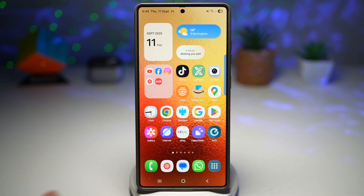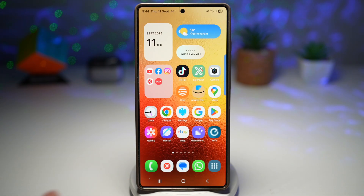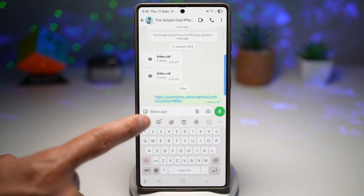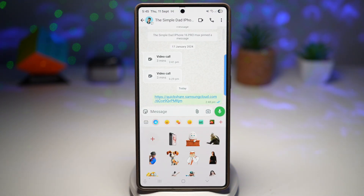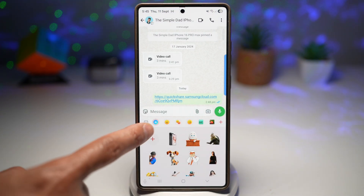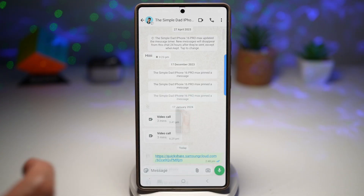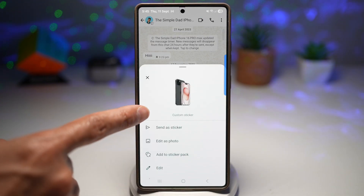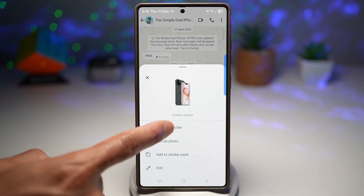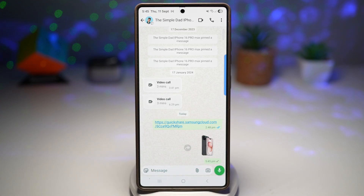Now I can go ahead and use this anywhere I like. I'll open up WhatsApp, tap on the emoji icon, then the Samsung AI icon, and here I can use this sticker. I'll go ahead and send it, and now this person will receive my sticker.